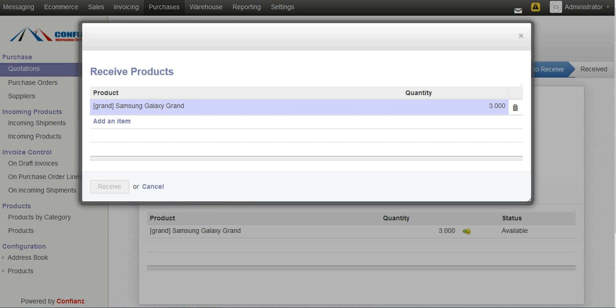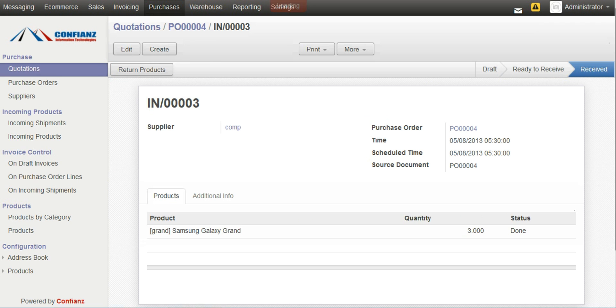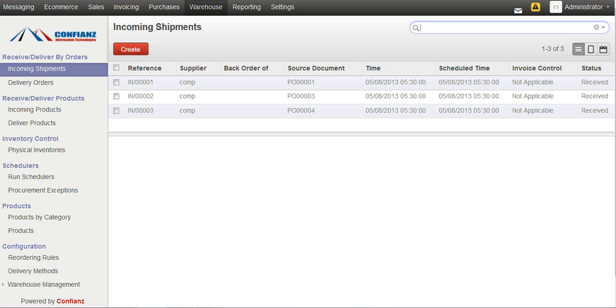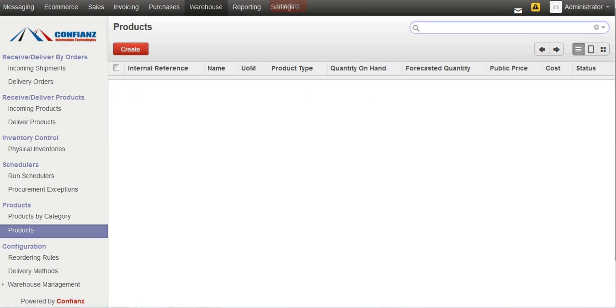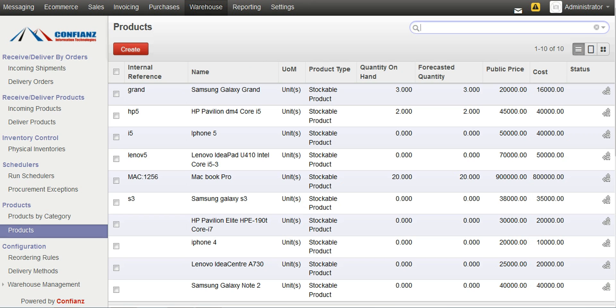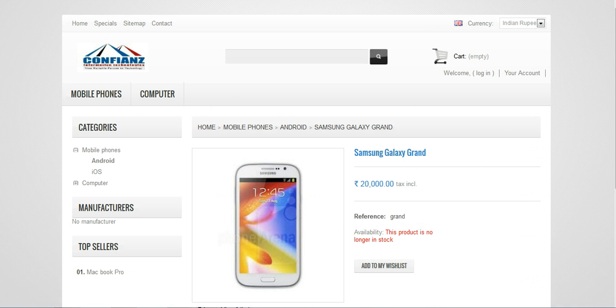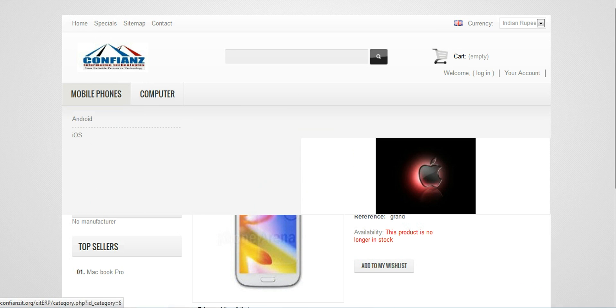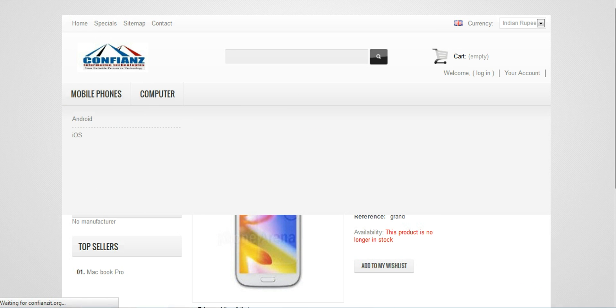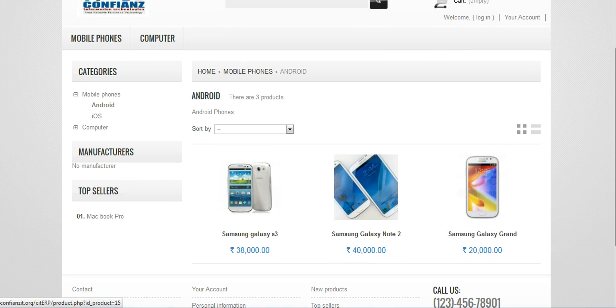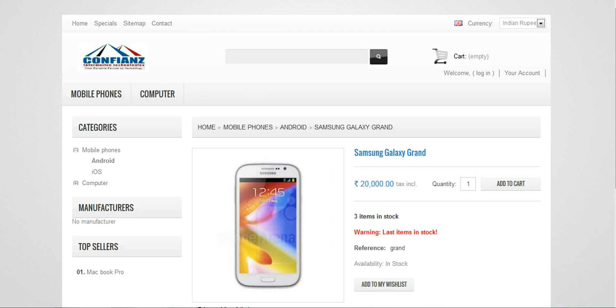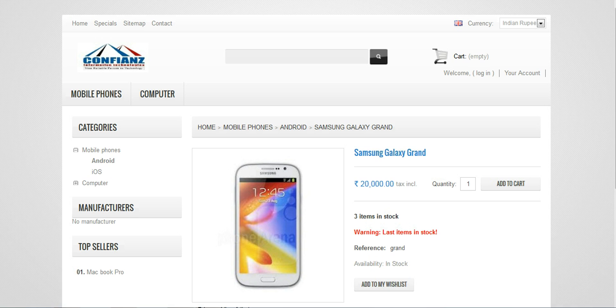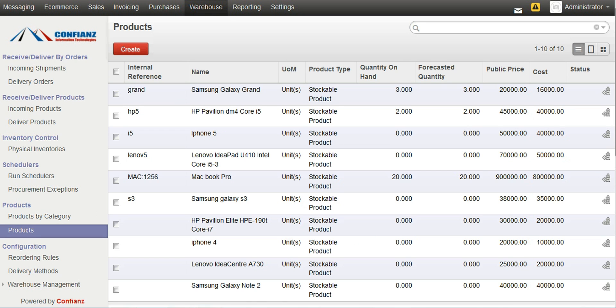By clicking on the Warehouse tab, we can see that 3 products. We can see the product, Samsung Galaxy Grand Quantity on hand, 3. Going to our e-commerce site, we can see that our Samsung Galaxy Grand has been updated, three items in stock, and such details has been sent and it can be viewed here.